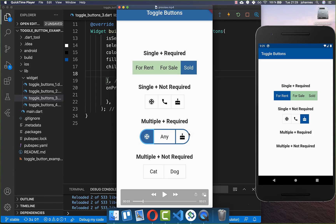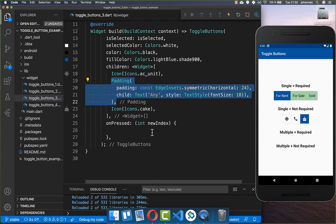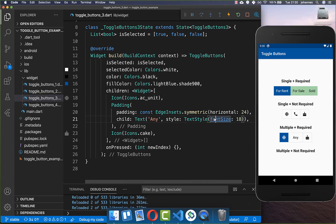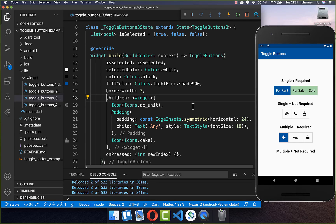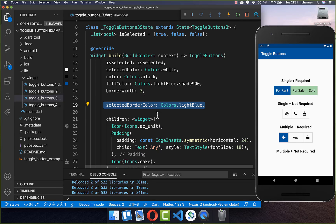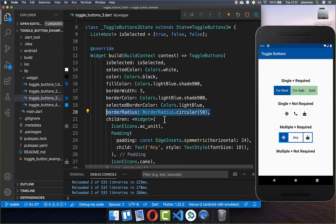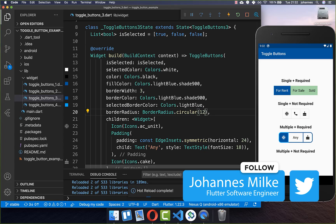Let's also create toggle buttons with some border — this is pretty easy. We create two icons and in the middle a text which says 'Any'. To customize the border, you have a property called borderWidth where you can set the thickness. You can also change the color: for example set the selected border color to blue, and also set another blue color for the unselected border color. At the end you can supply a borderRadius to make the border rounded — for example I set it to 50, and then you see it is rounded. If you want it less rounded, use a smaller value.